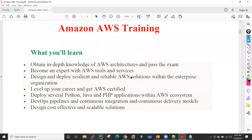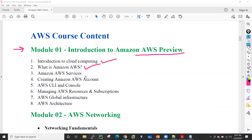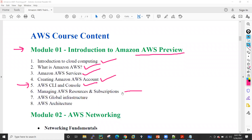These are the course contents which we basically cover inside the AWS training. This particular training we have divided into multiple modules. In module number one, we will give you the introduction and overview of AWS — what is cloud computing, what is AWS, what are the AWS services, what kind of services AWS basically offers, how we can create a free tier account on AWS, how we can access the AWS CLI and console, and managing AWS resources and subscriptions.